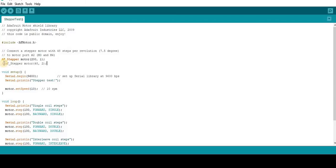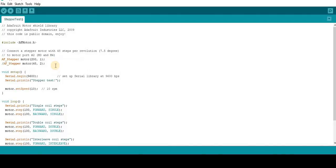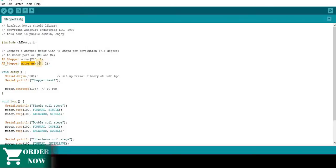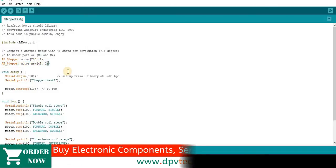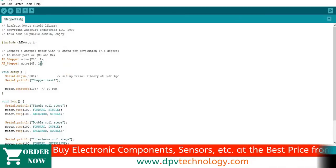If we use two motors, then we have to use a different name instead of motor. Suppose we have connected another motor of 48 steps per revolution in port 2, then we have to write AF_Stepper another_motor 48 2. You can choose any name instead of motor and another_motor, but this should be a unique name.